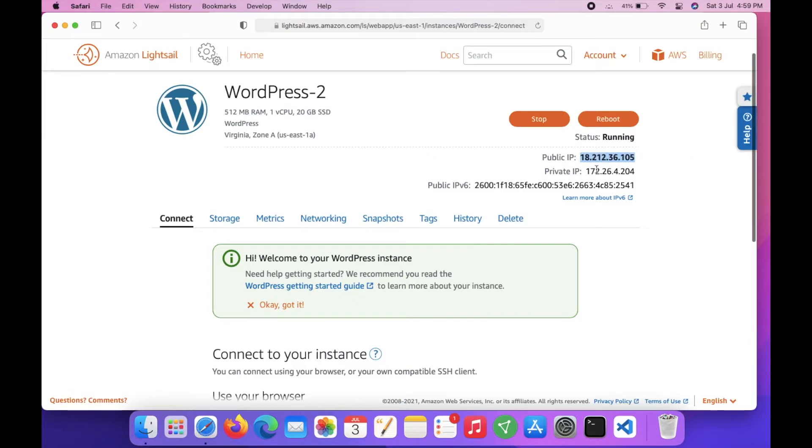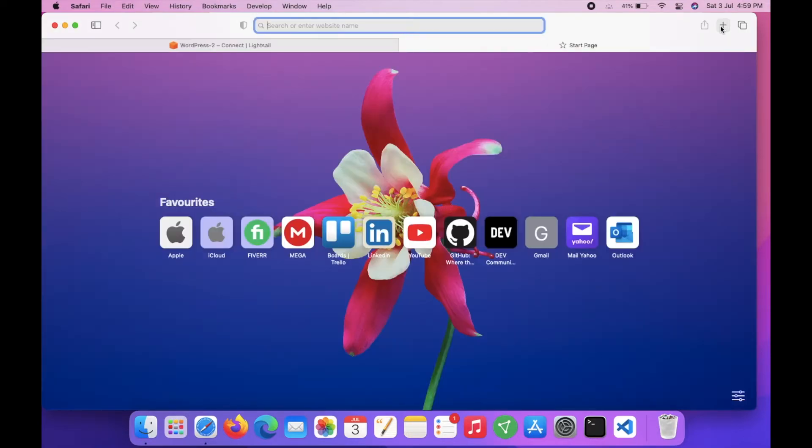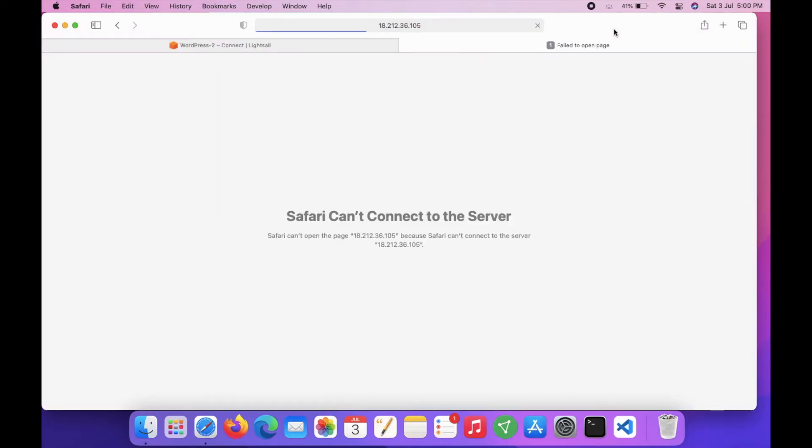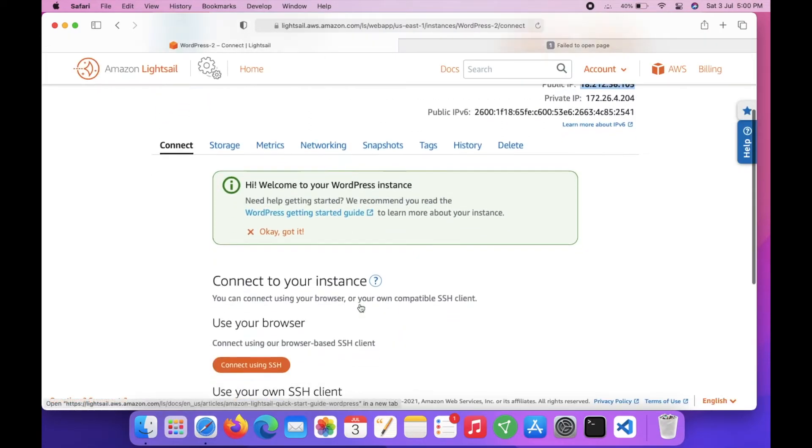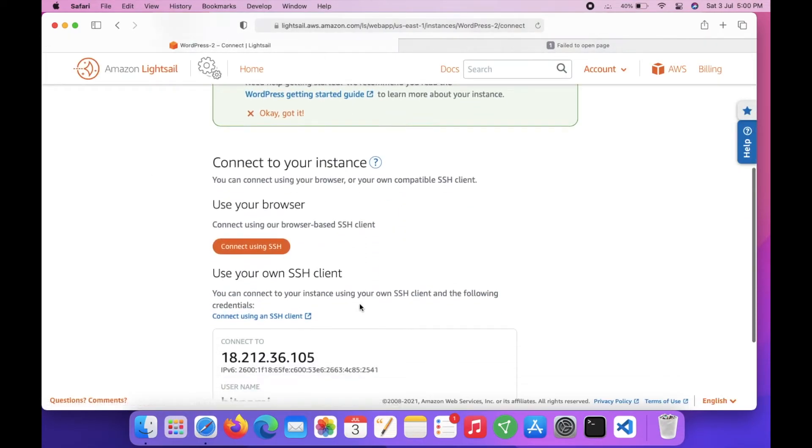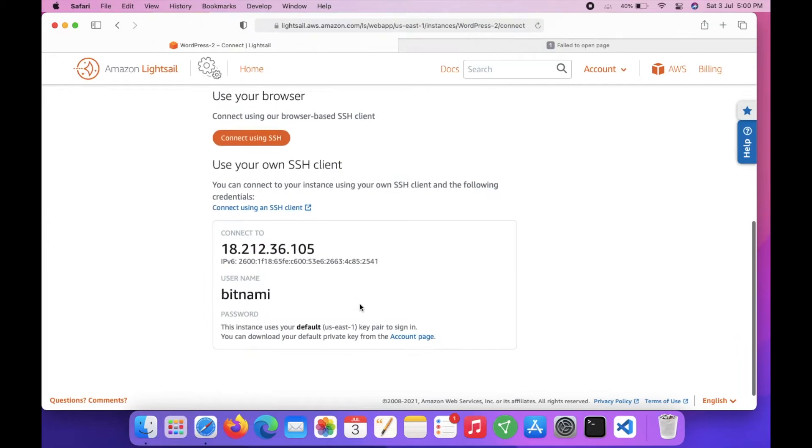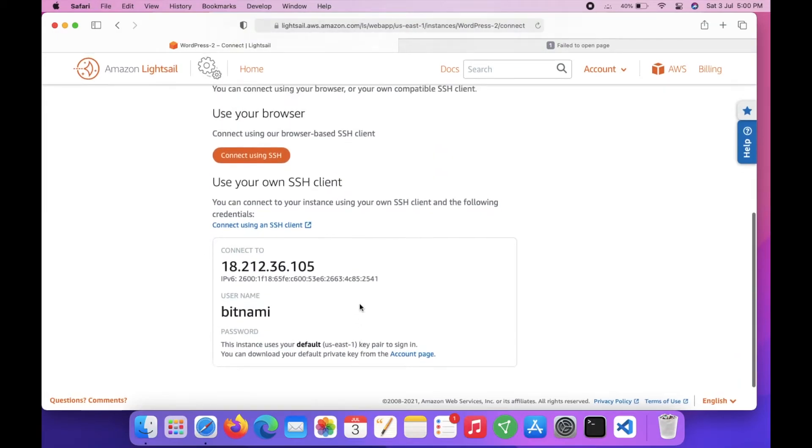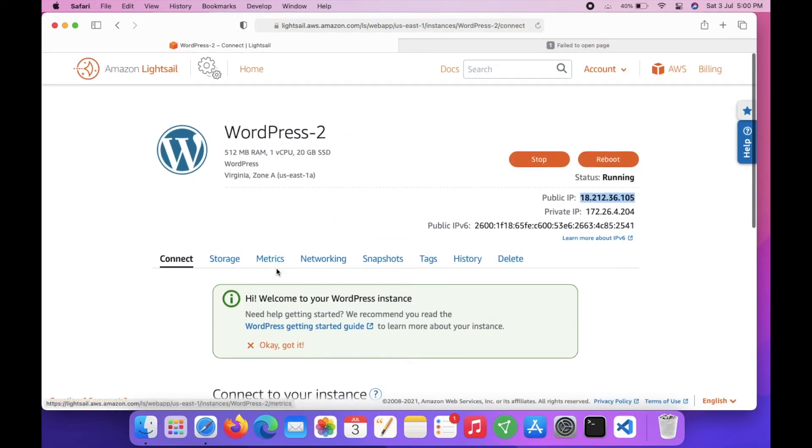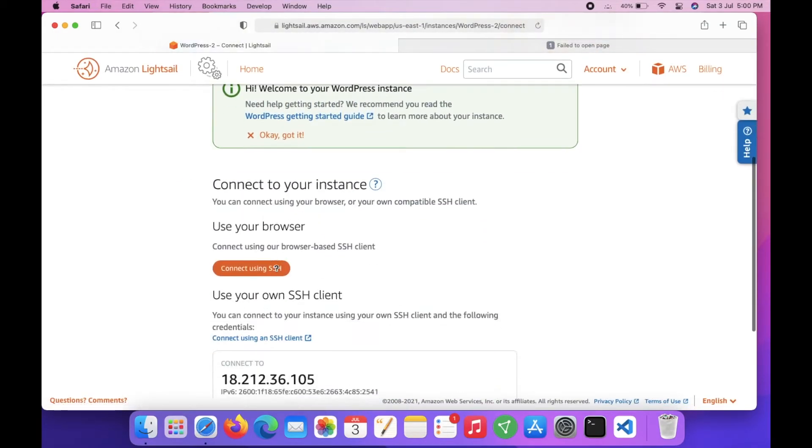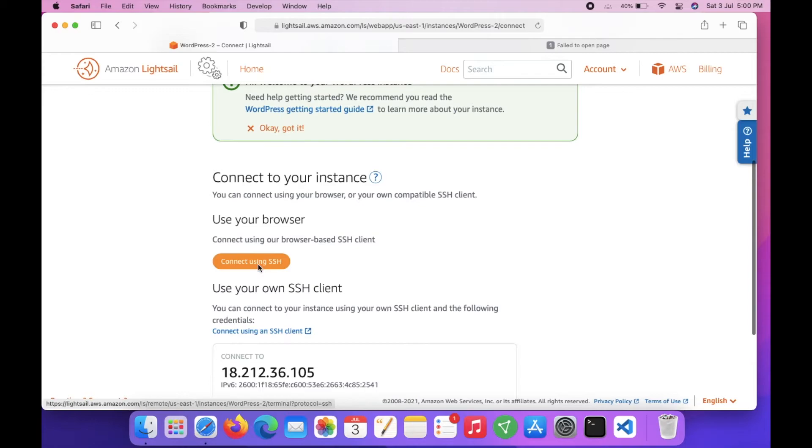Just type in your browser and you can access your instance. It is not completed yet. First you have to connect your instance via SSH.